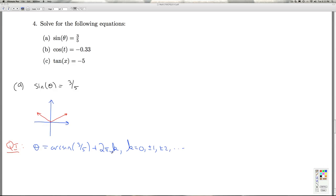All right, so this captures all the coterminal angles. What about in quadrant two? Well, one angle in quadrant two is going to be this angle.